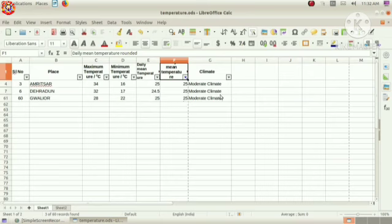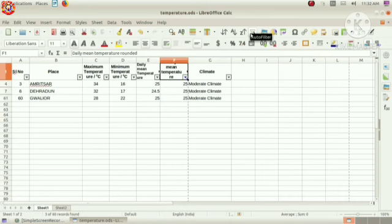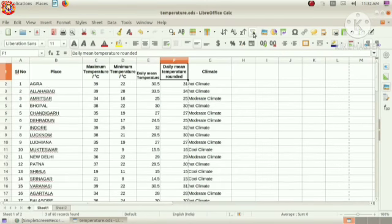Children, see, this is the shortcut tool for auto filter option. If we give a click in this option, we can move to our original sheet. Do you understand the method?